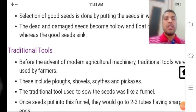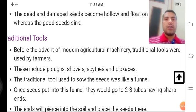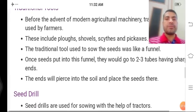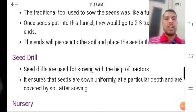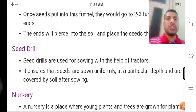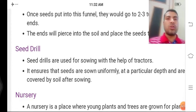Yeh check karne ka tarika hai achhe beej aur kharab beejon ko alag karne ka. Traditional tools ki baat karen — pehle kya hota tha, lekin ab jo modern agriculture machinery hai woh use ki ja rahi hai. Seed drills are used for sowing with the help of a tractor. Unko tractor ki madad se seed ko drill karke andar tak le ja'ya jaata hai, bilkul ek saman doori par, ek nishchit gehraai mein sab beej jaate hain, aur saath hi mitti se covered bhi rehte hain.